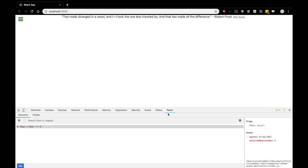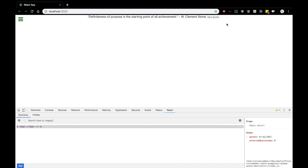I'm going to use the React dev tools to illustrate this. Keep your eyes on selected quote index here on the bottom right. You'll see that whenever I click the button, nothing else changes — not the array — only that number. It changes the index and that gives us access to another quote in the array. Great job everybody, we have a working button.